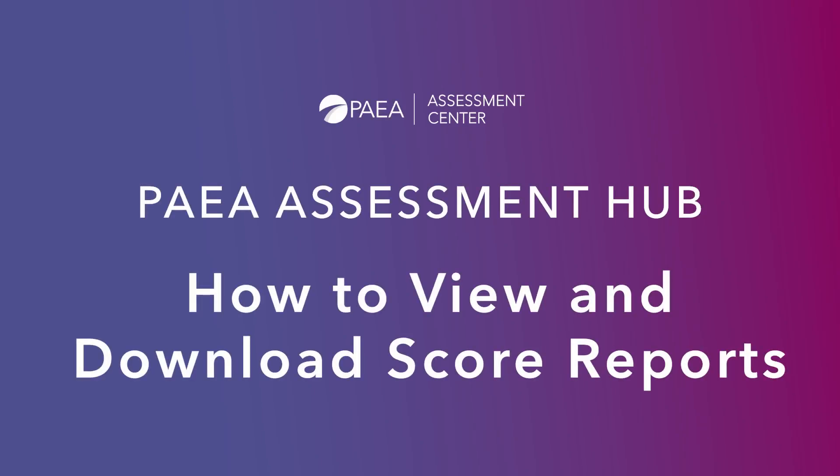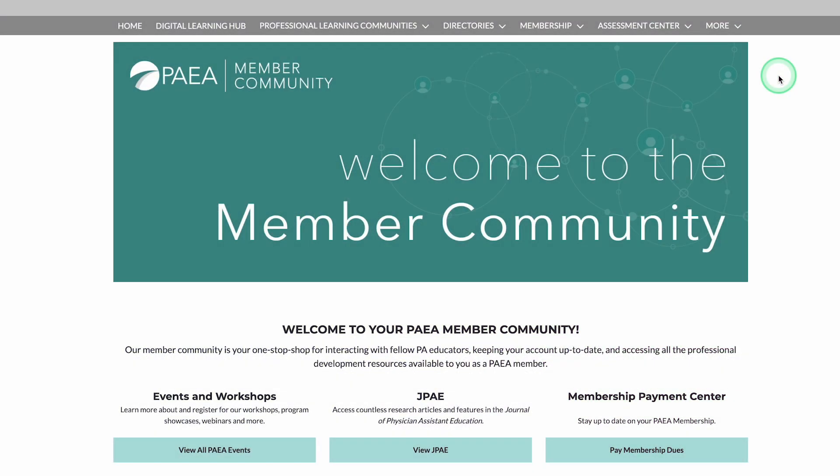Welcome to the Assessment Center where you can access score reports. Score reports are found in the Assessment Hub.